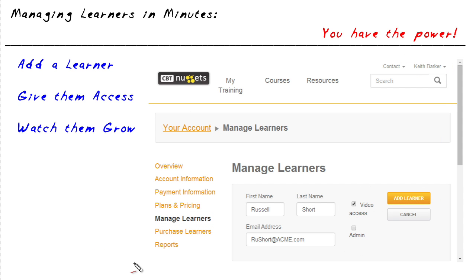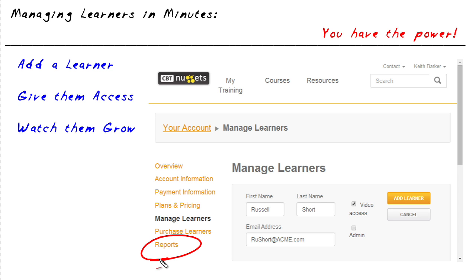One of the challenges we might have is how do we know exactly what the learners are watching and if they're taking advantage of this really cool resource that we've provided for them. One option right here is to use the reports option, and that way we can build reports and take a look at what videos are being watched by whom.